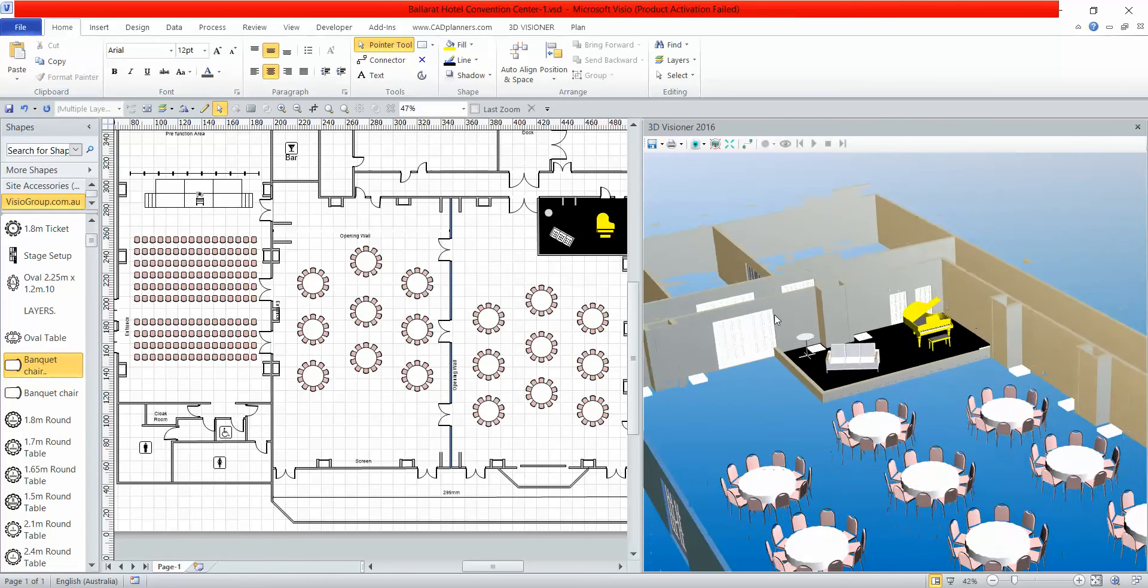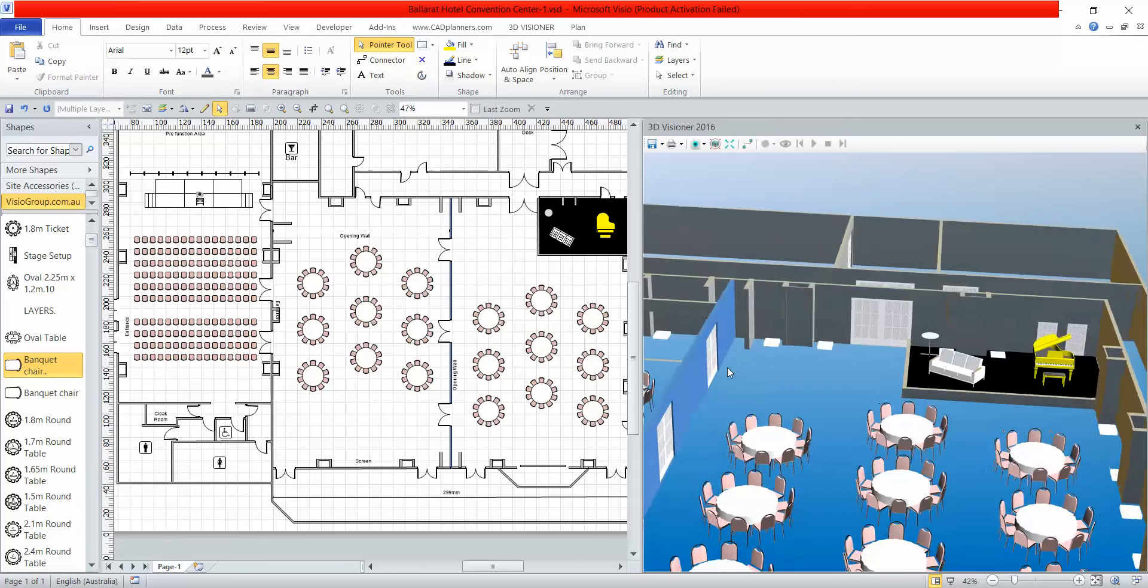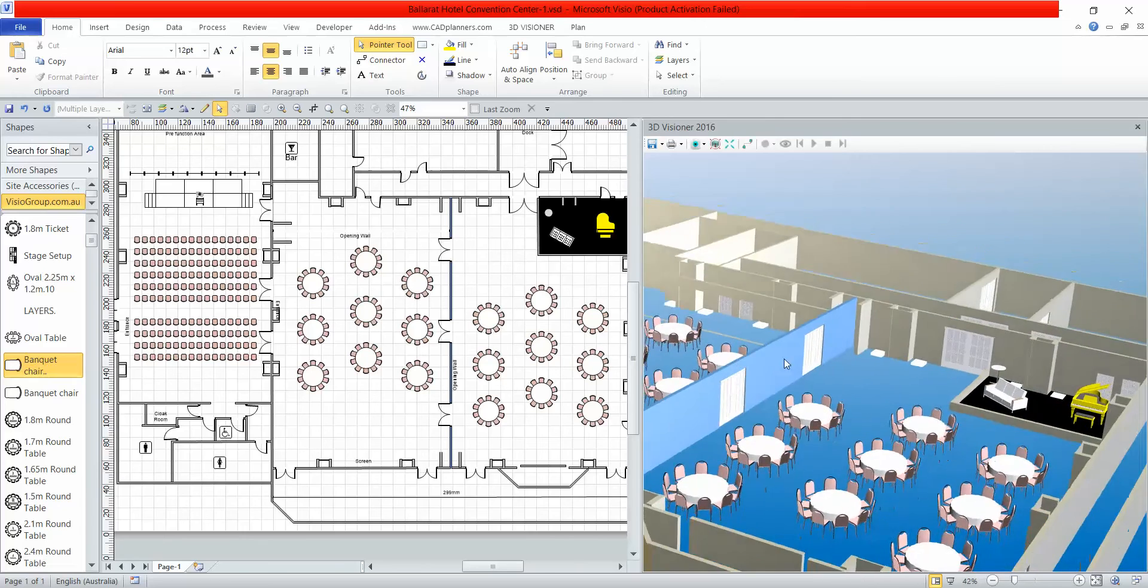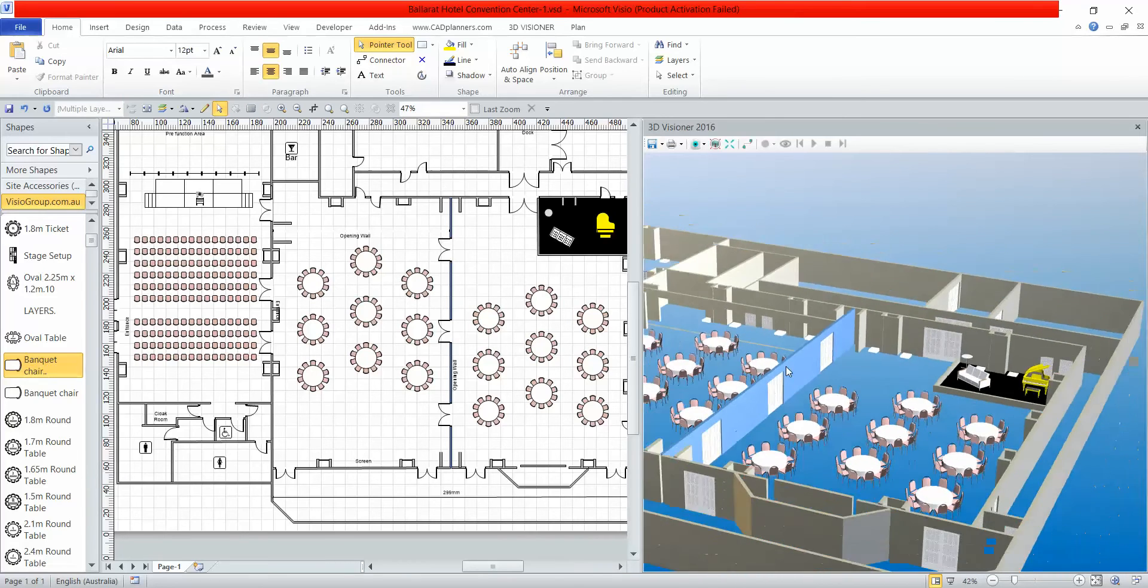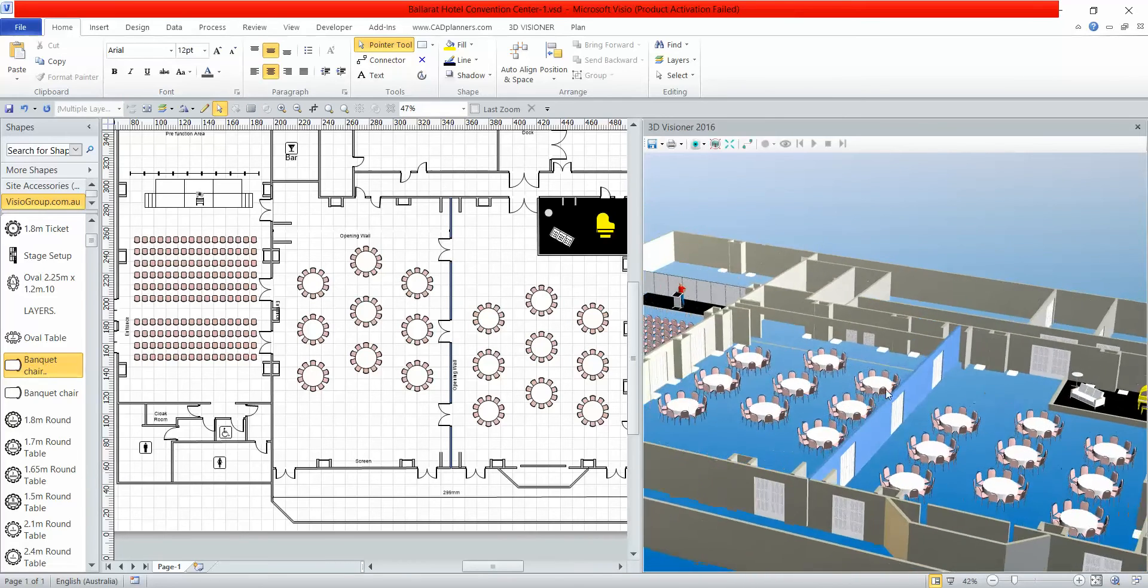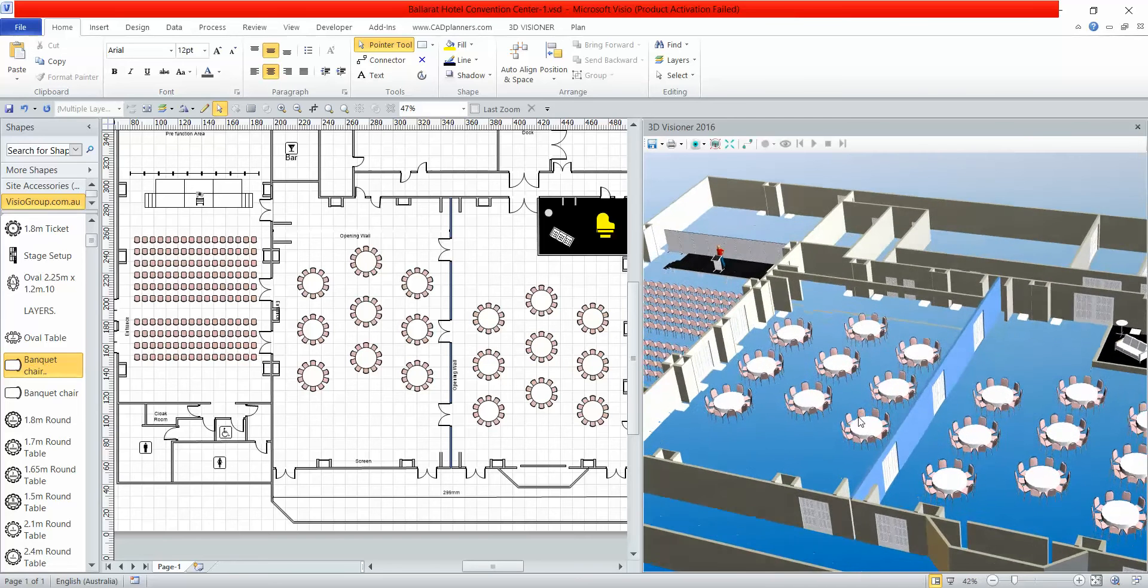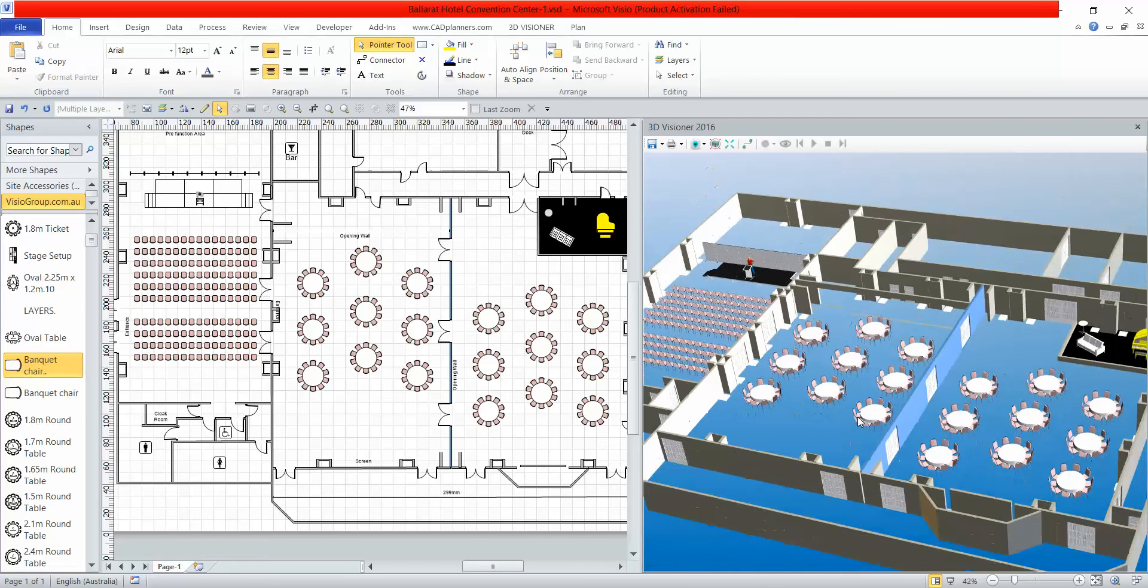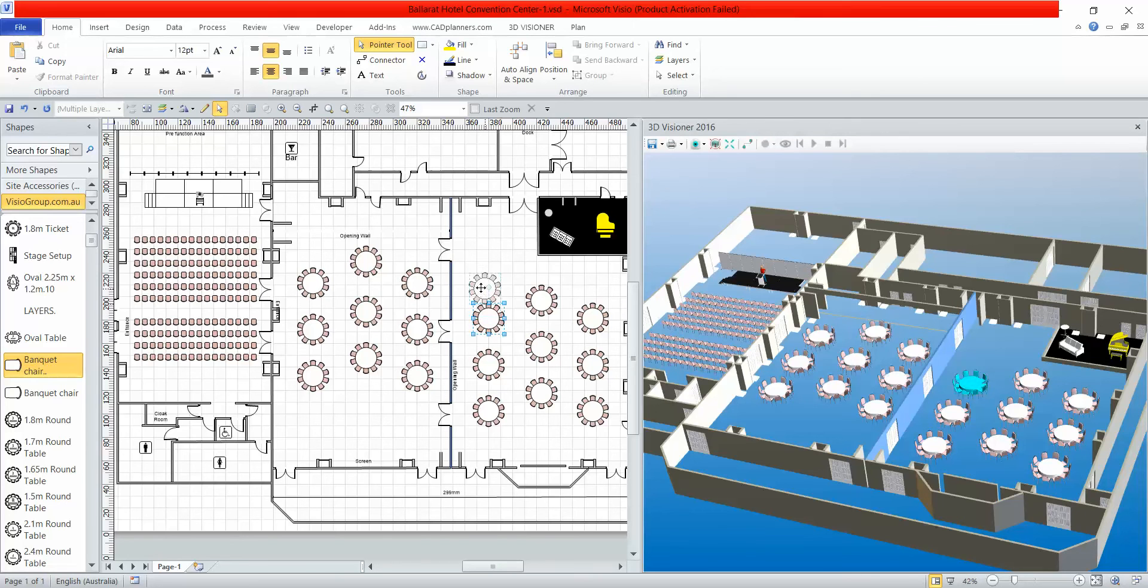I'm going to zoom back out now. This development is now ready for your Visio floor plan software. As you can see, you can create the plan in 2D and whatever you're doing in 2D will now recreate itself in real time in 3D.